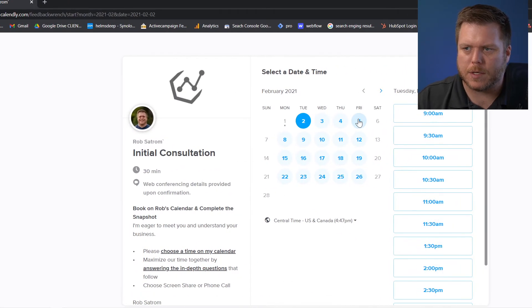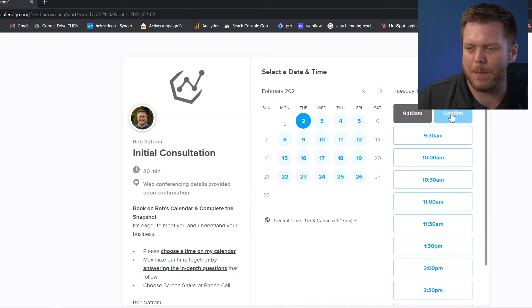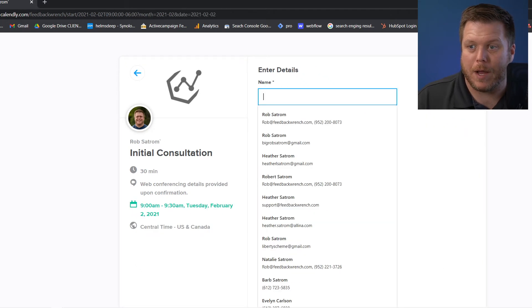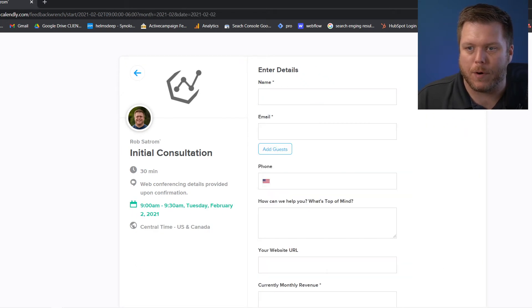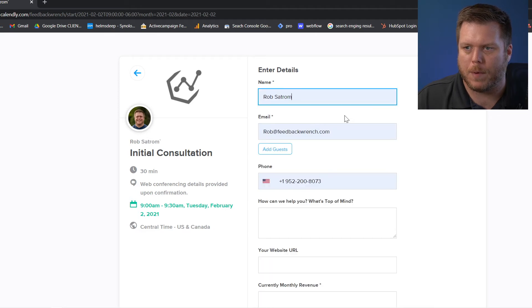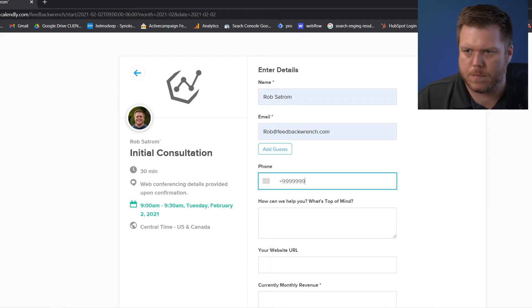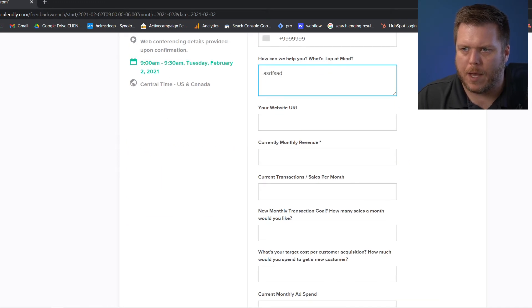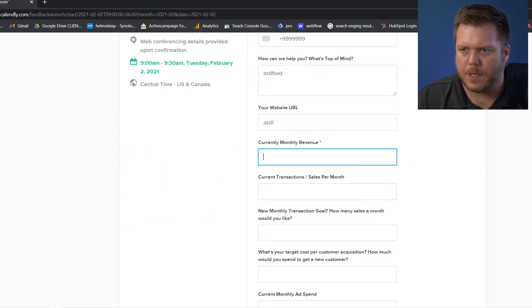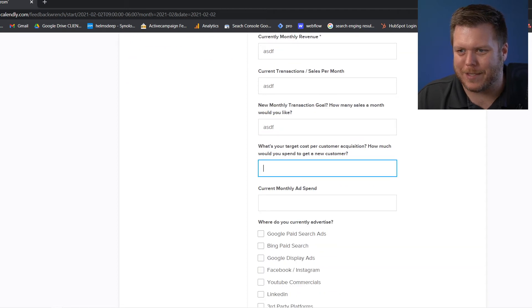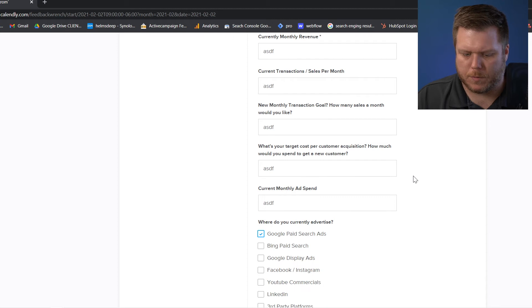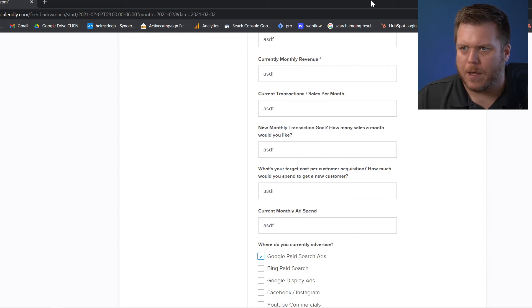So let's just do an example here. I'm going to waste my own time. I'm going to confirm this. Now, if you do the pro, you'll be able to come in and put a whole bunch of information in here. Put in phone numbers, what's top of mind, website. I ask lots so that I can understand what's going on with my customers.